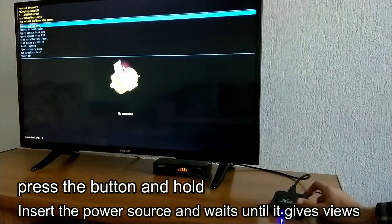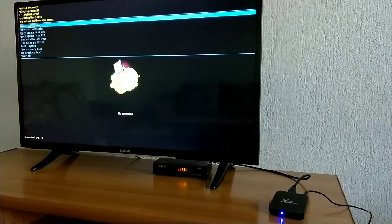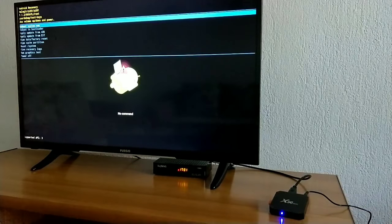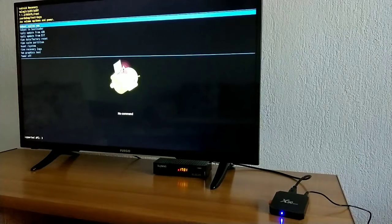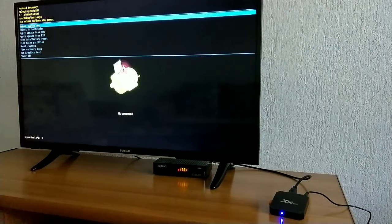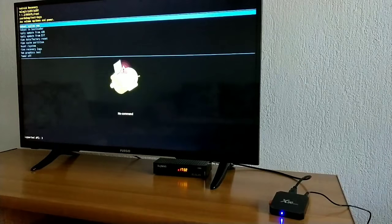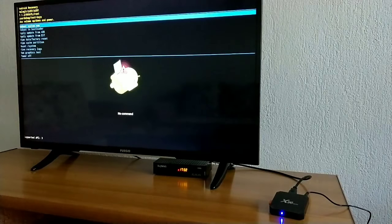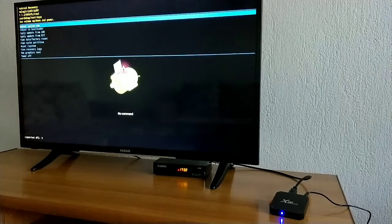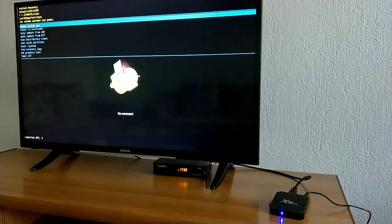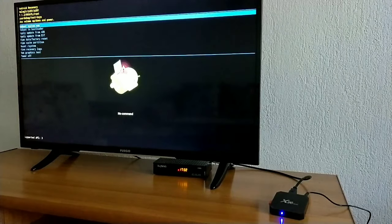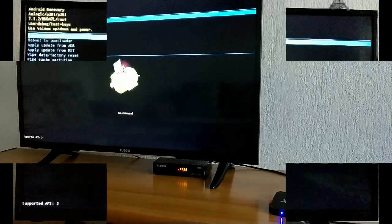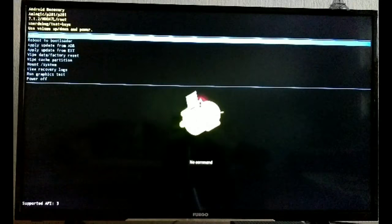And here we can see the restore mode, or I would like to call it recovery mode. Now you can reboot, clear the cache, the data, everything.